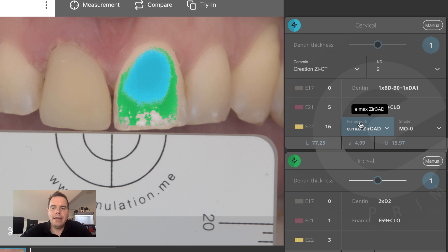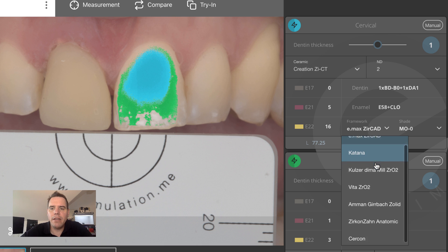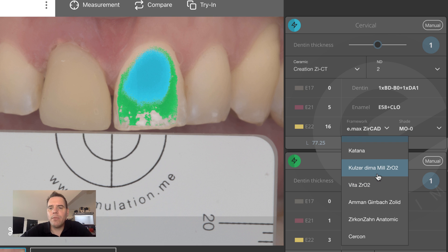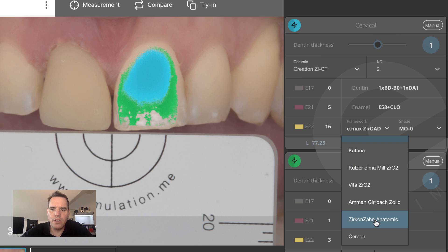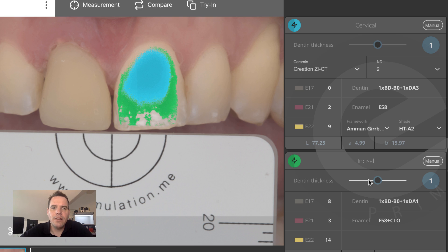Another thing we have added is you can now choose which framework material to use from which manufacturer. You simply click on framework, a drop-down menu pops up, and you can select the framework materials from a bunch of different manufacturers. If you happen to have the one from Amann-Girrbach in stock or the Zircon Sand in stock, you can select that and the mixing recipe will be adjusted accordingly.